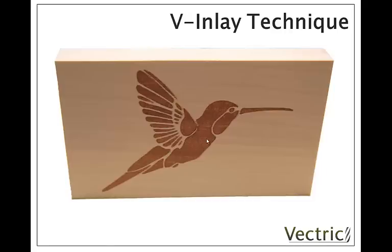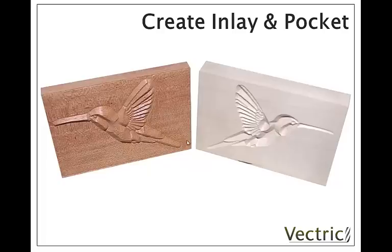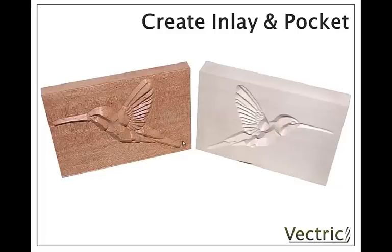In essence what we're going to do is cut two parts. We're going to cut the male inlay part from a dark wood material and then the pocket out of the light material from a completely different piece of wood. We're going to use the same artwork in each case. For the dark material we've used the V-bit toolpath but we've carved away all of the material around outside of our artwork. And for the pocket we've just V-bit carved all the material inside the artwork.